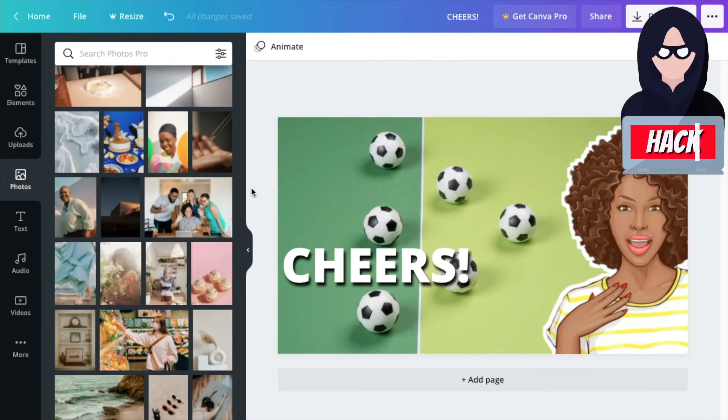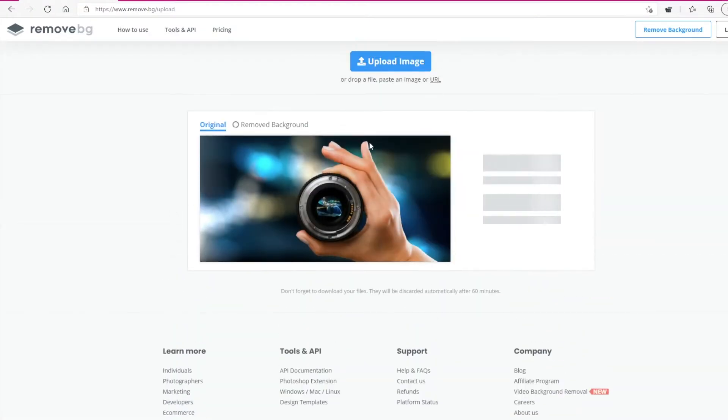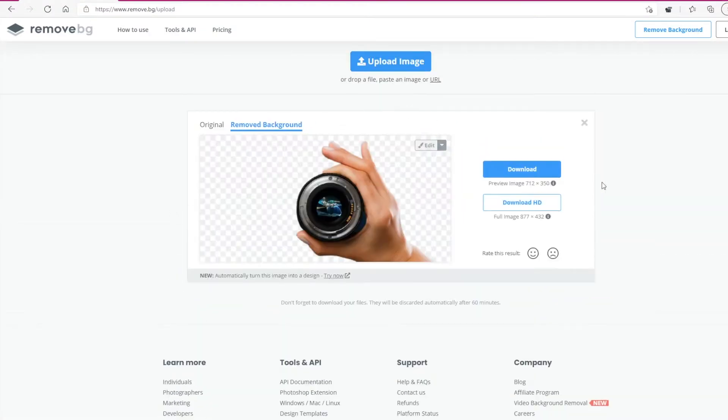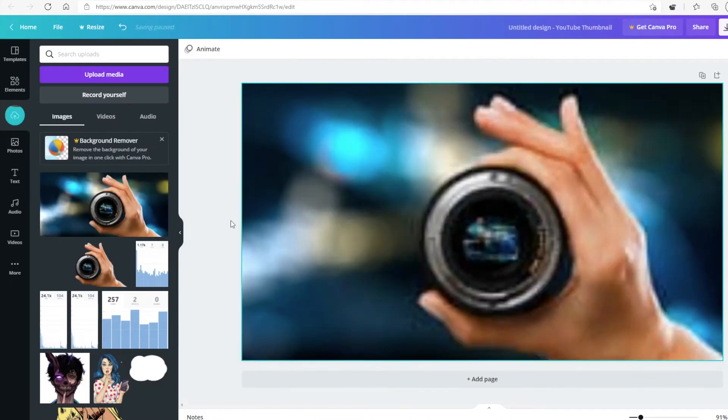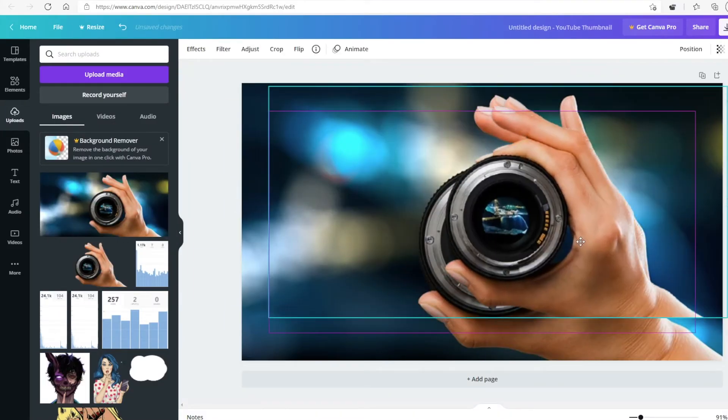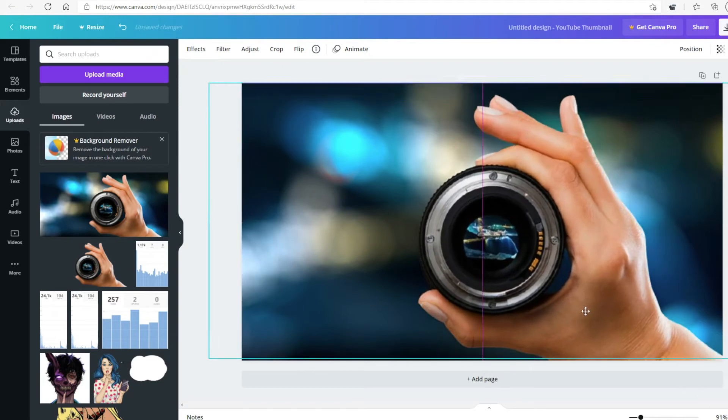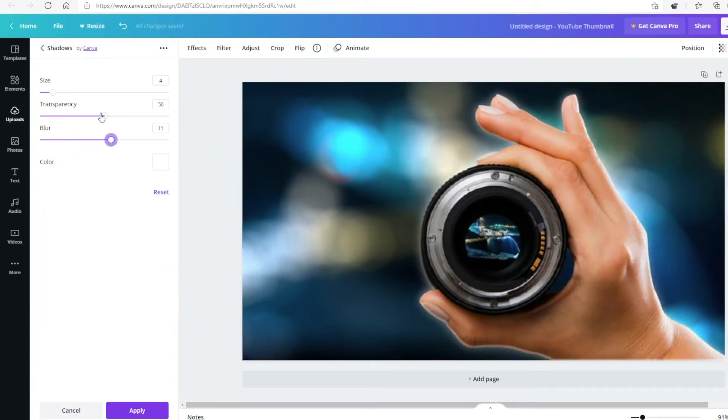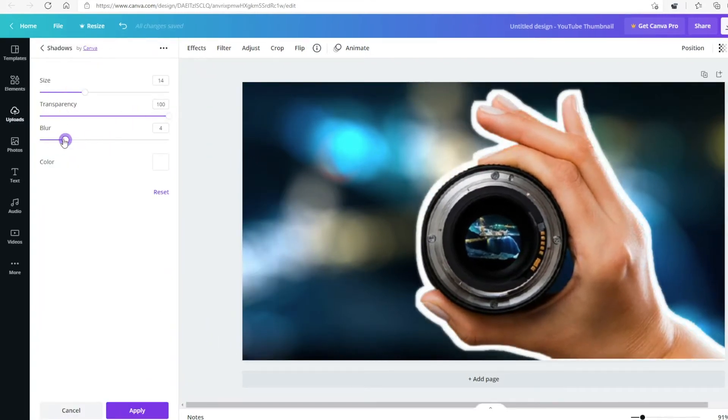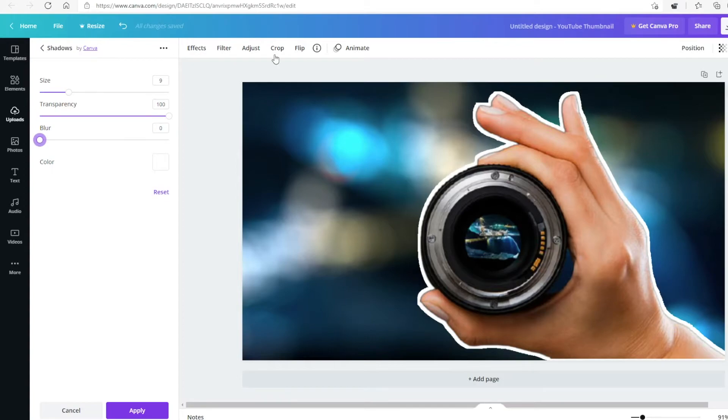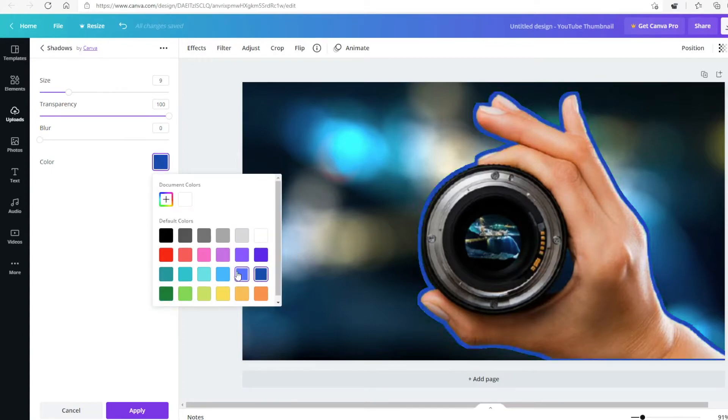Now, if you don't have a cutout of your image, you can go on to remove BG and make a cutout and then go back on Canva, do an overlay and then add the same effect and you'll see that the image will be lifted from the background, making it pop more.